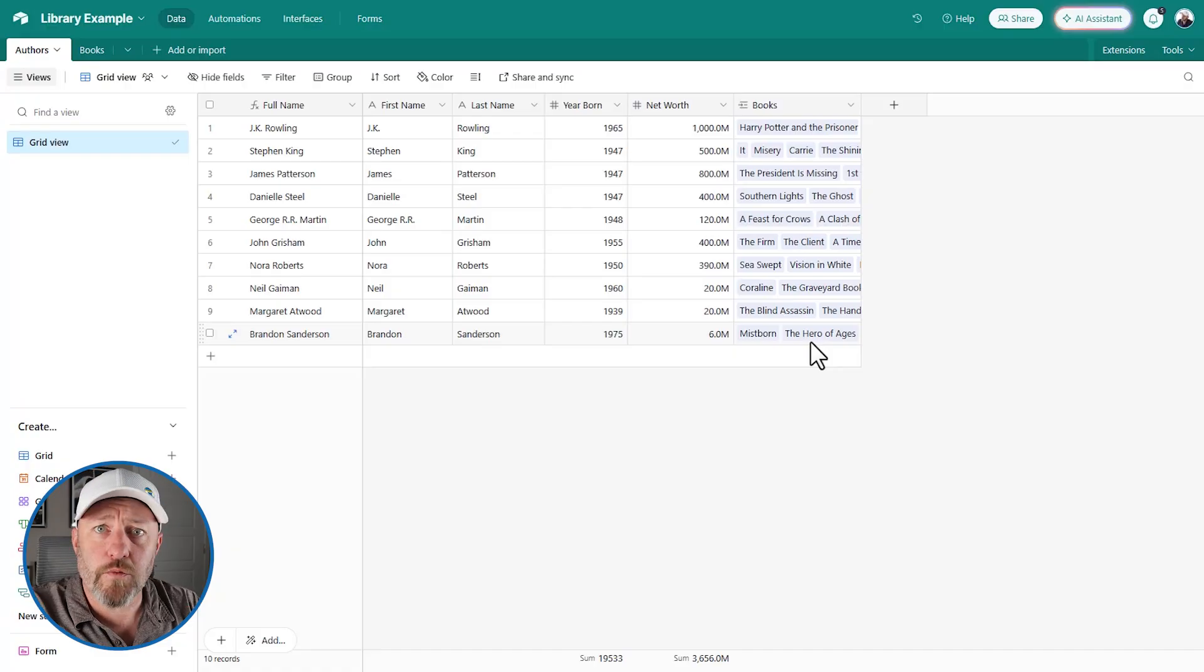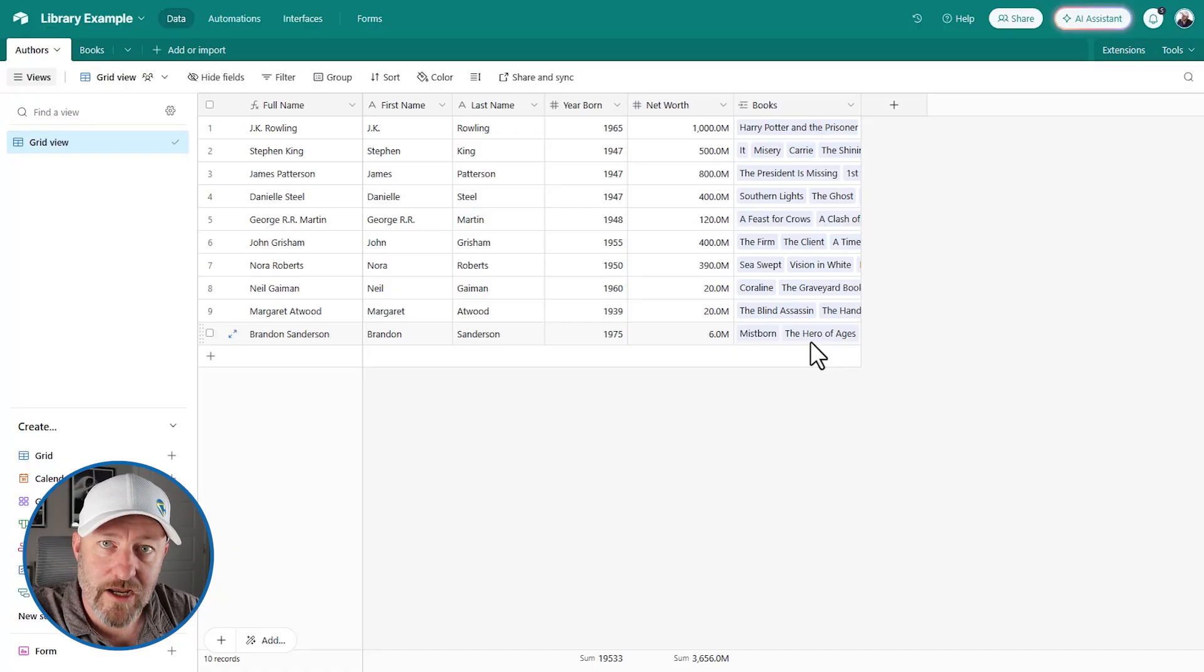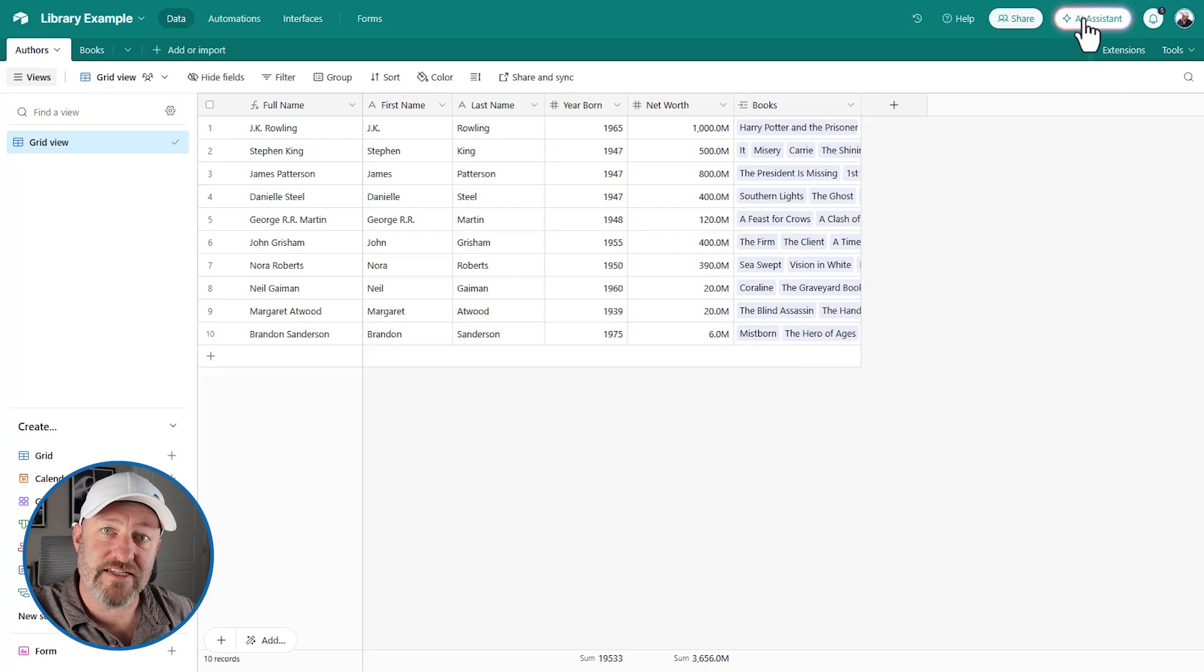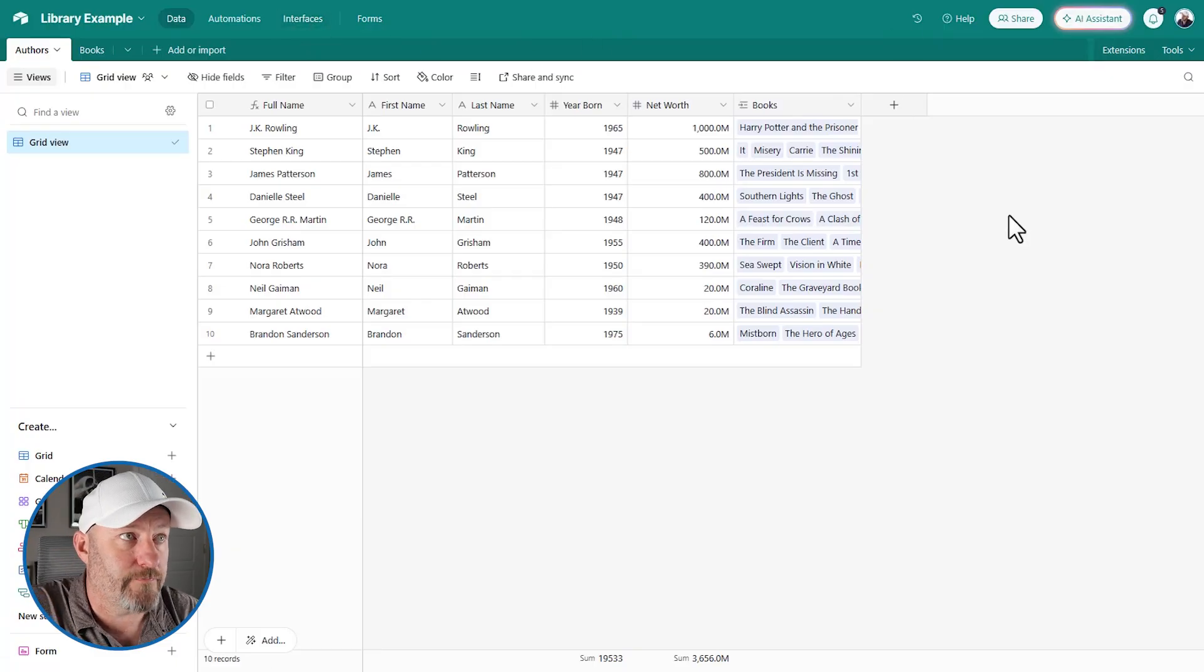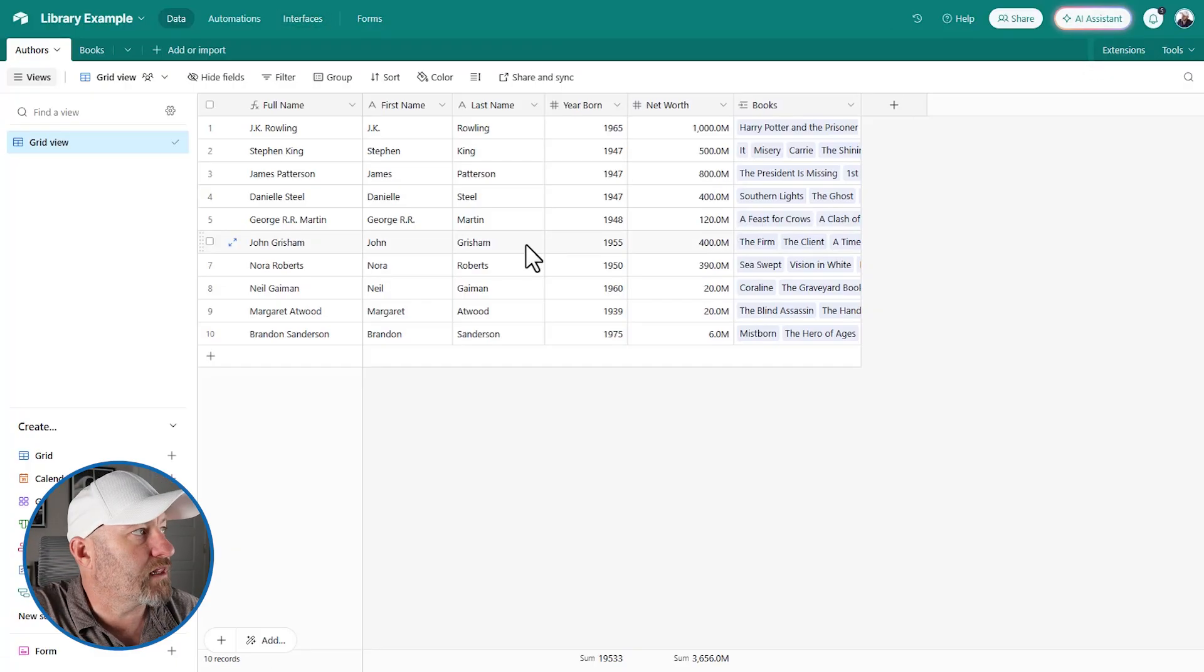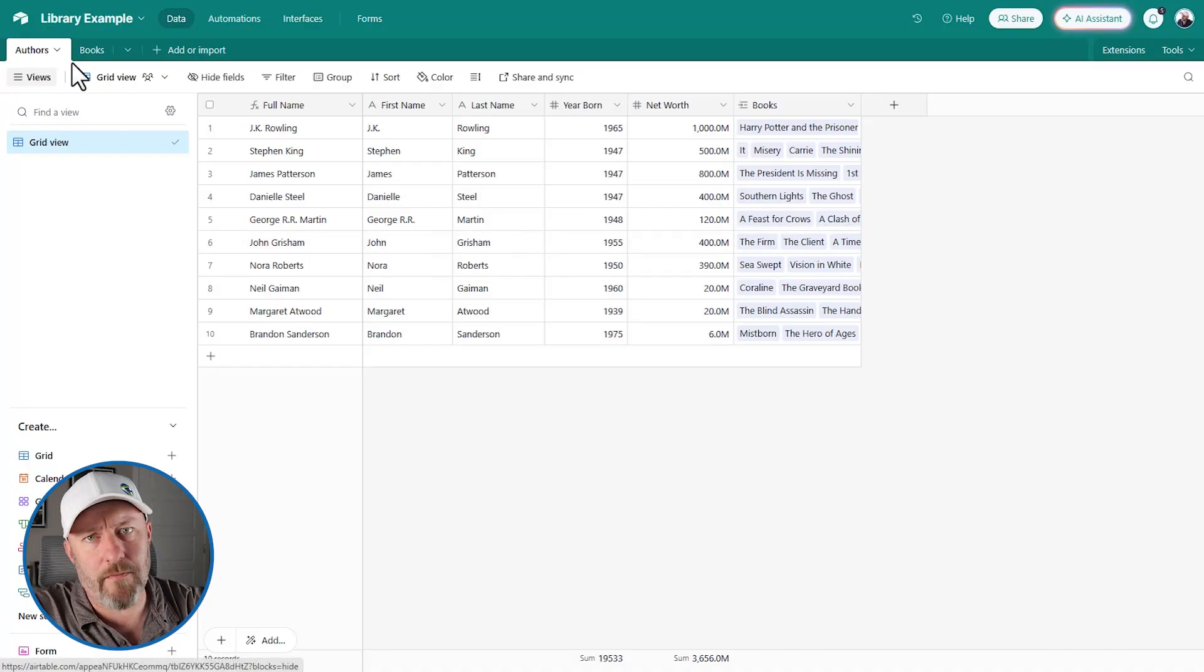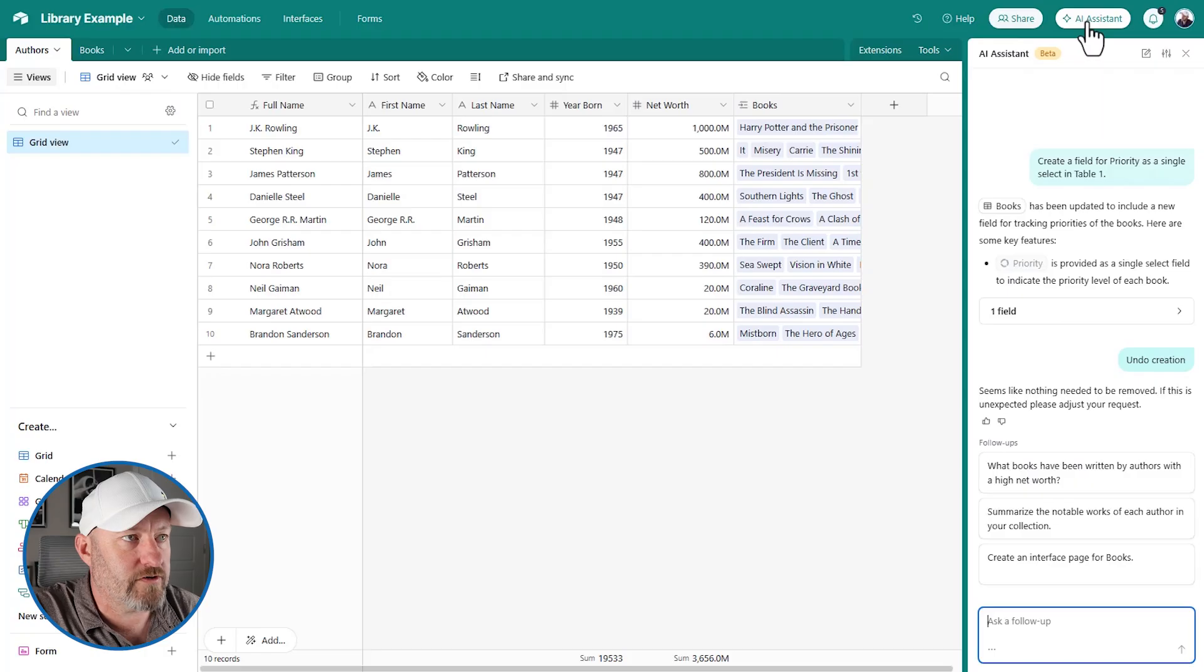So how can we integrate AI here? Well, the first thing we might do is take a look at the new assistant. I'm very excited about this assistant. It's available both in the data layer and in the interfaces layer. So if I wanted to add a new table here, let's say we were a library and I've got my authors and books already built, but I want to create a checkout.